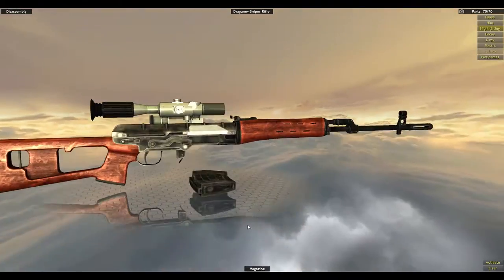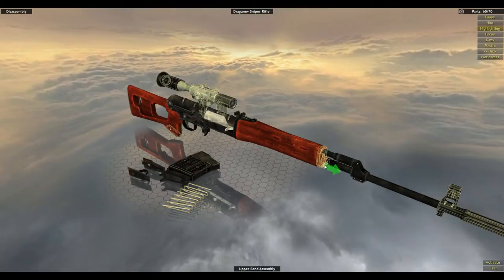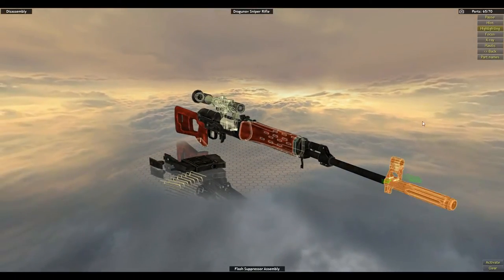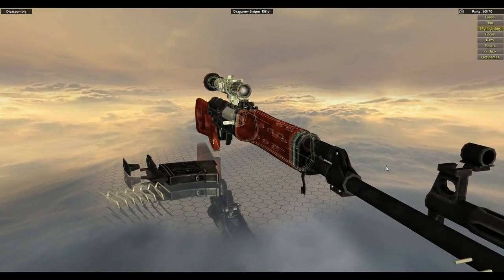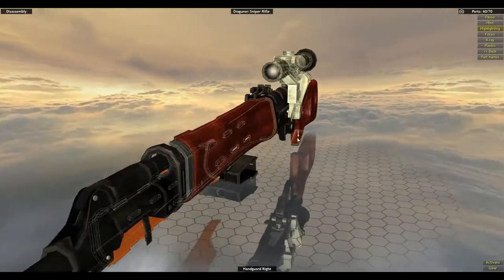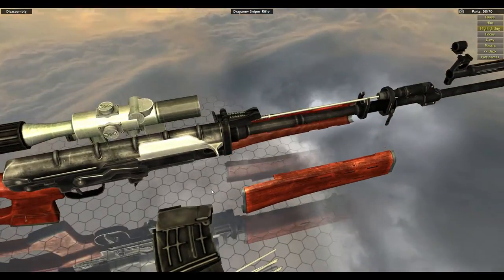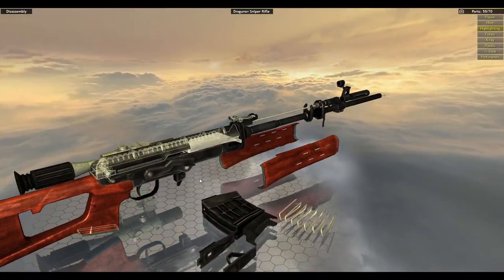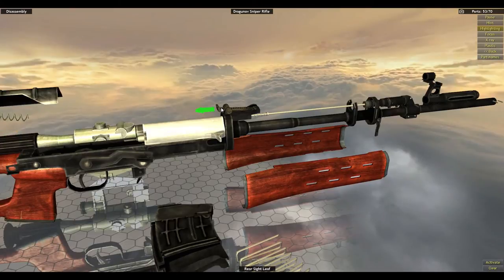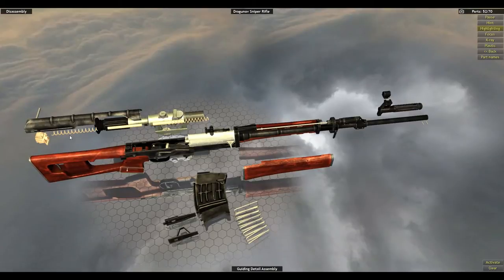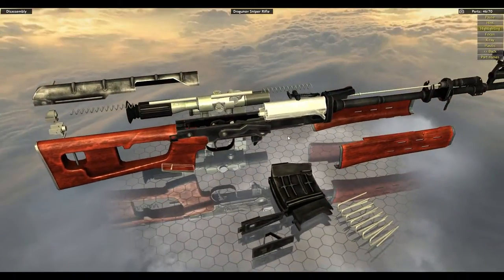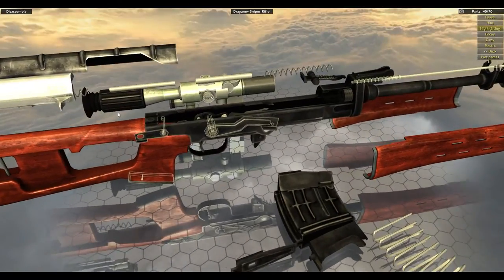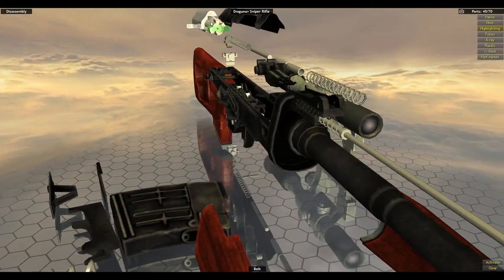Remove the magazine. Take apart the magazine assembly. Remove the upper band. I like starting at the front of the gun and moving back, or the back to move front. Either way, just so you kind of get everything removed. Front sight base. It's just the two hand guards. Continuing to move back. So you want to remove the optical sight, remove the cover. The guide details. Holy crap that flew. Bolt support.